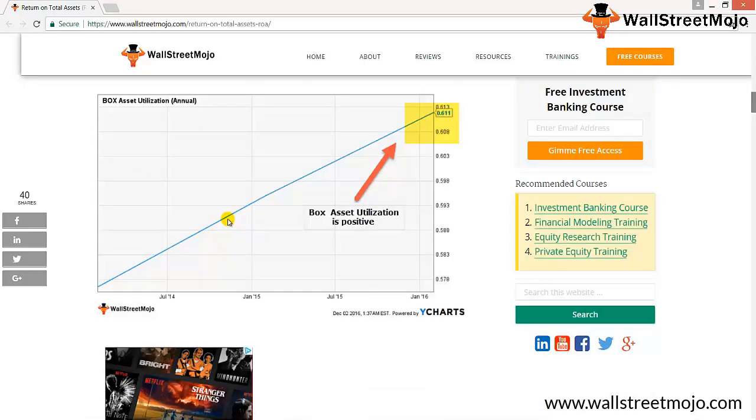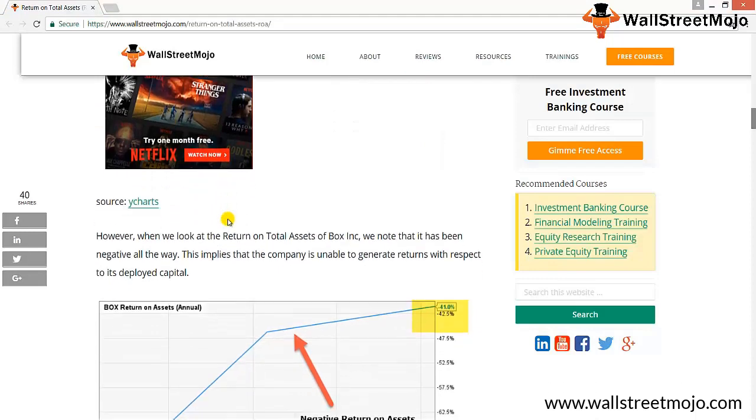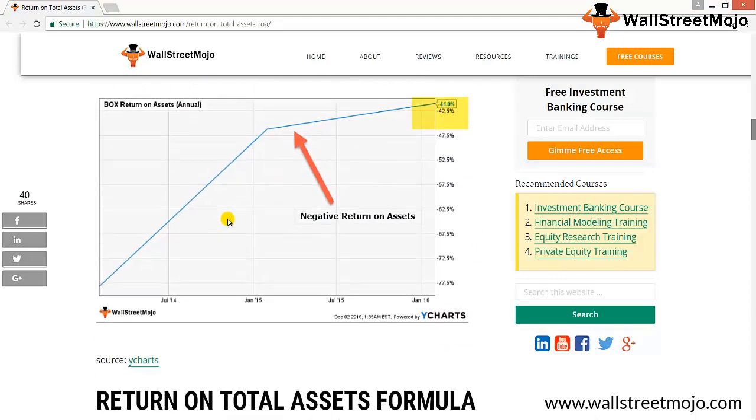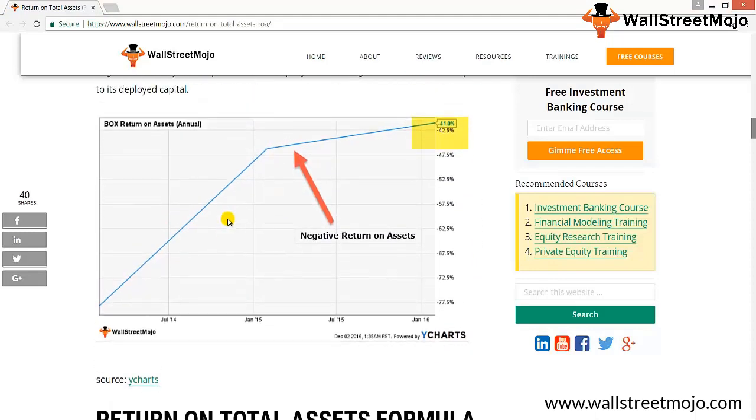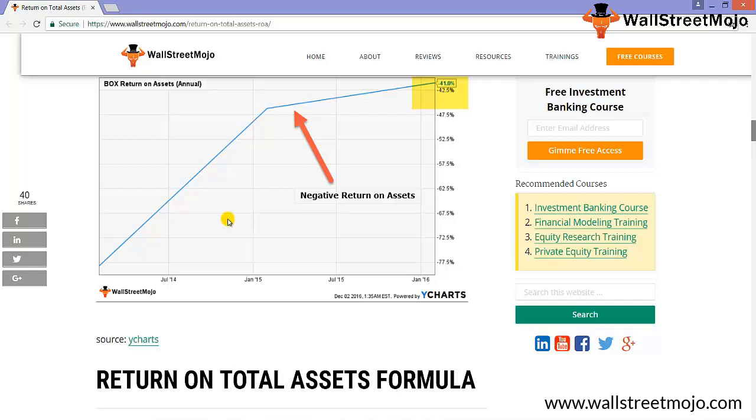In the above chart, Box Inc's utilization of the data is 0.611. However, when we look at the return on total assets of Box Inc, we note that it has been negative all the way. This implies that the company is unable to generate returns with respect to its deployed capital.